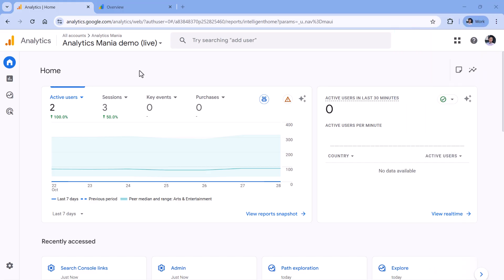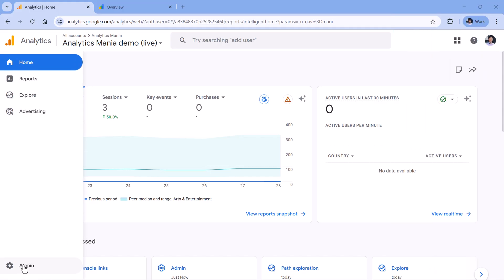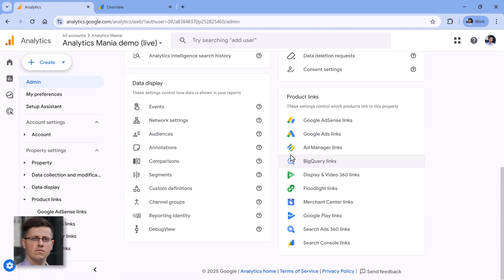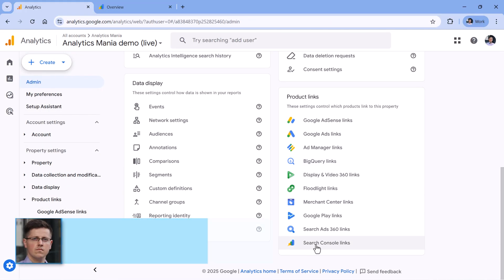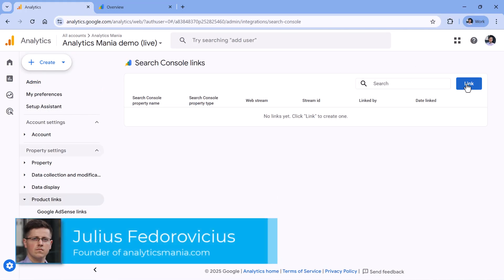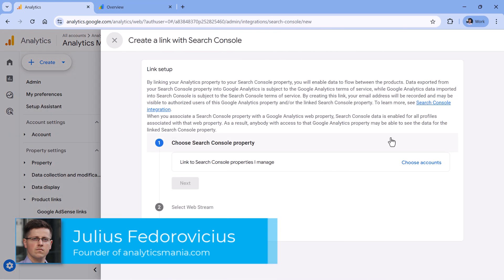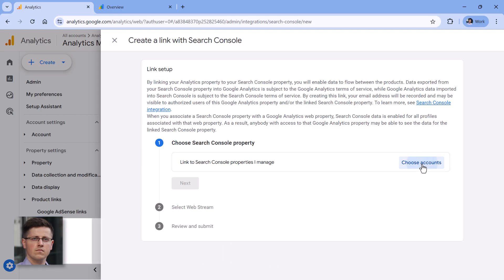To connect Search Console to Google Analytics, log into your Google Analytics account, then go to admin, and then keep looking for Search Console links. Then click link. And here you will need to select a Search Console account that you want to link. Click here.